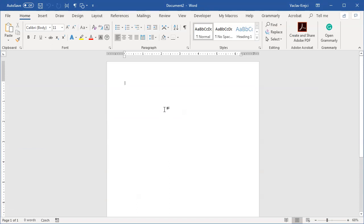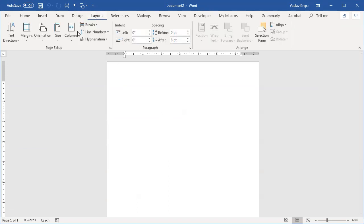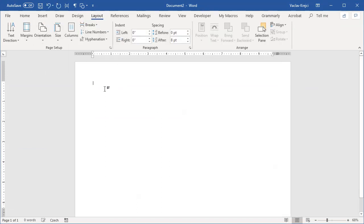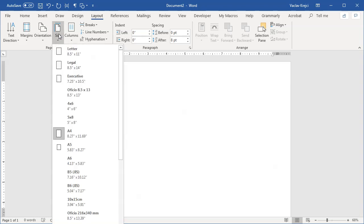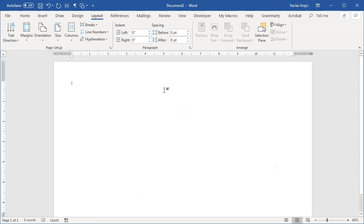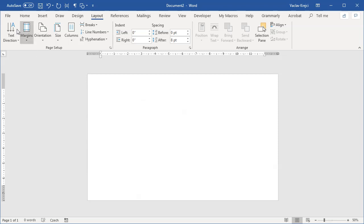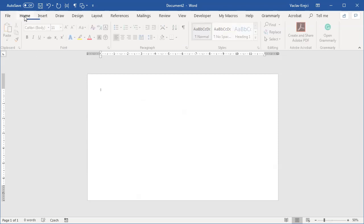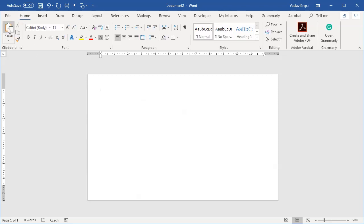This is a blank document. I will jump to layout and set the orientation to be landscape. And maybe the size will be legal this time just so I have a little bit more vertical space. I will simply paste this. So insert the home ribbon. I will paste the table like so.